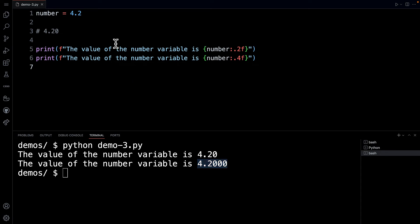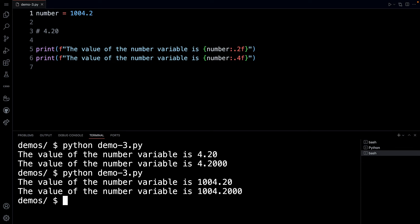So what happens if this number is 1004.2? If I run my code, which I'm going to do now in the terminal, you can see that I'm seeing kind of the same result.